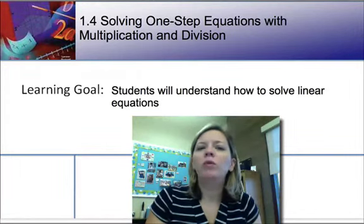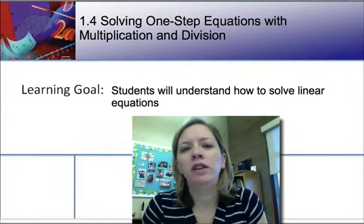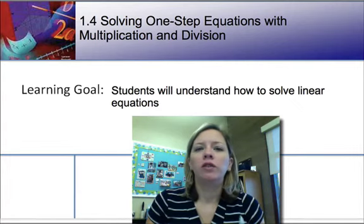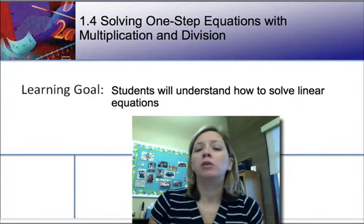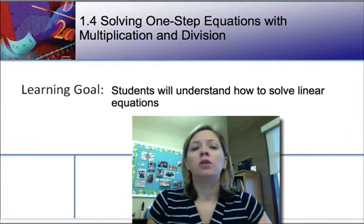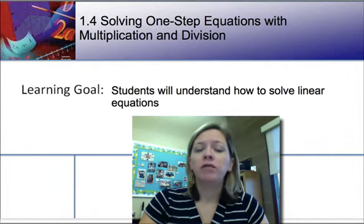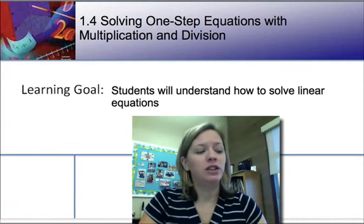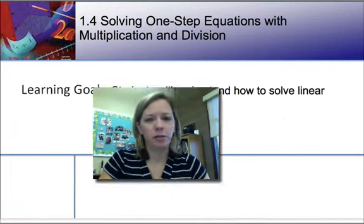In this section, 1.4, we're going to continue our work with solving equations. We're going to look at solving one-step equations, but this time we're just going to focus on multiplication and division. Our learning goal is the same as last time: understanding how to solve linear equations.